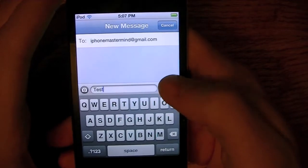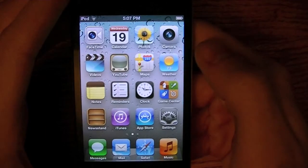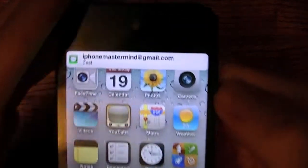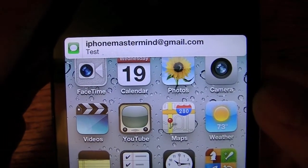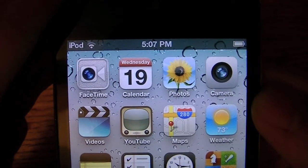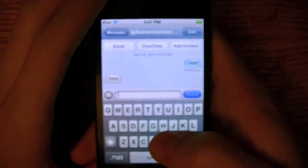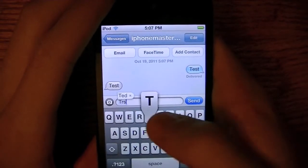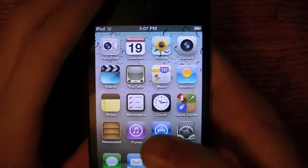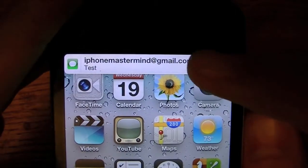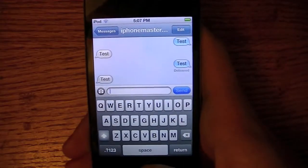I'm just going to send myself a text, and you'll see how you now get notifications. As you can see, when I got that notification, a little scroll bar simply came from the top of the screen, and if you don't touch it or do nothing with it, it simply scrolls back. This time I'm going to tap on it so you can see what happens. If you tap on it, it goes to the corresponding application of that notification.